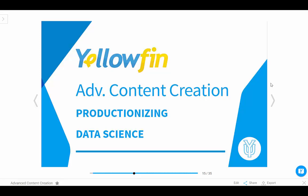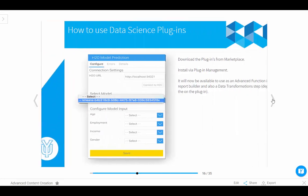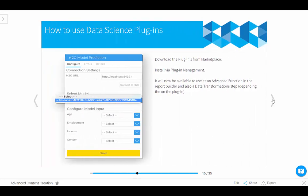Welcome back to Yellowfin University. Today's lesson is all about productionizing data science. As many of you know, data science is a very hot topic at the moment and it has some fantastic capabilities that actually go beyond the scope of a standard BI tool. So rather than trying to create data science algorithms within Yellowfin, it's actually much more efficient for you to be able to utilize the existing technologies that are out there.